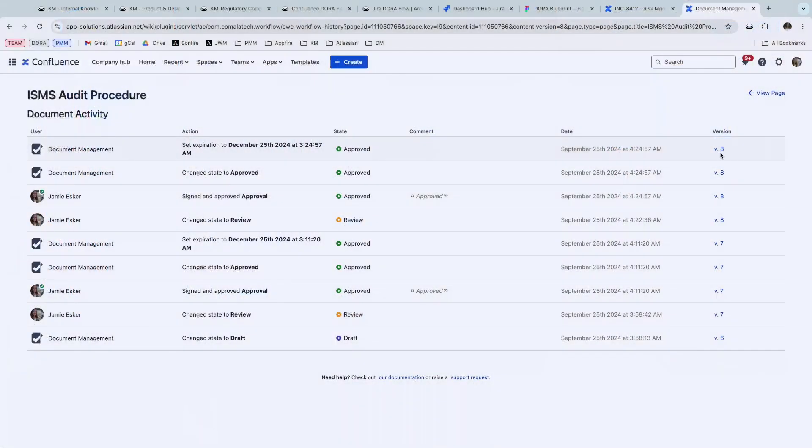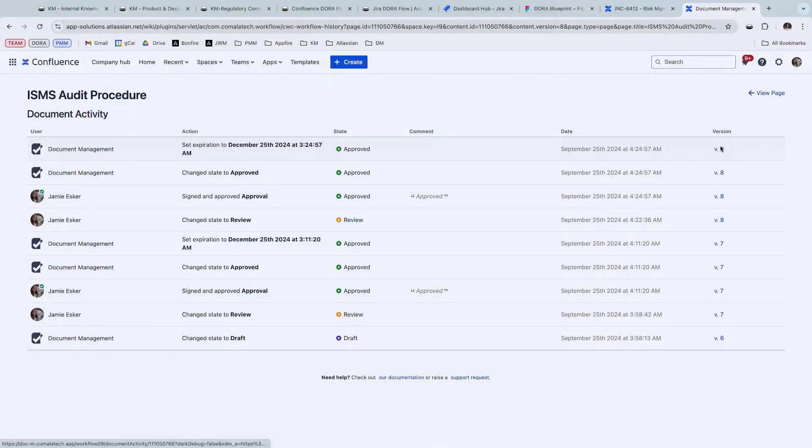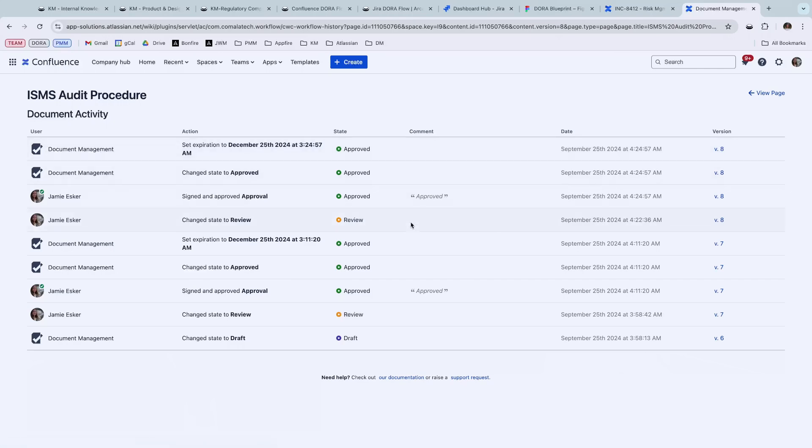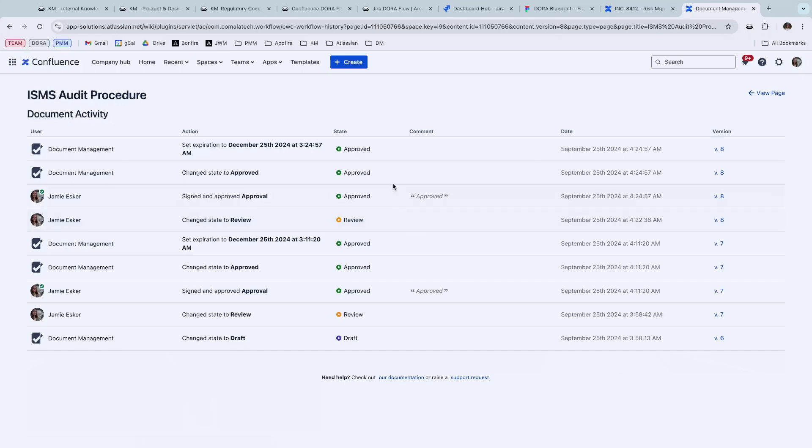We also have enhanced version control where if you pull this version control, you can go back to other versions where you can pull all of this information as well. The Confluence native features only show like the changes in documents and timestamps and stuff like that. But this will include all of the comments, who approved it, who read it, all of that. So that's it in a nutshell.